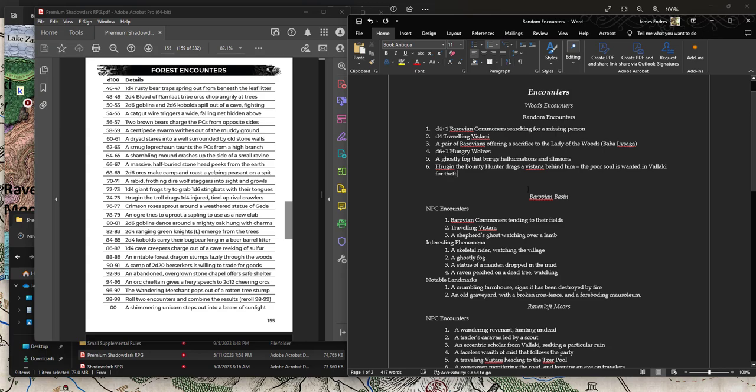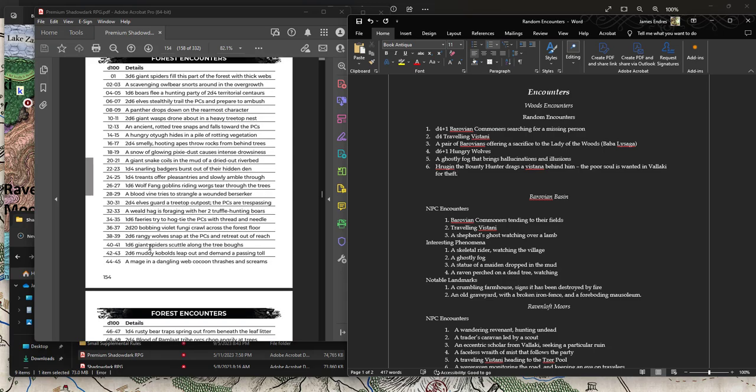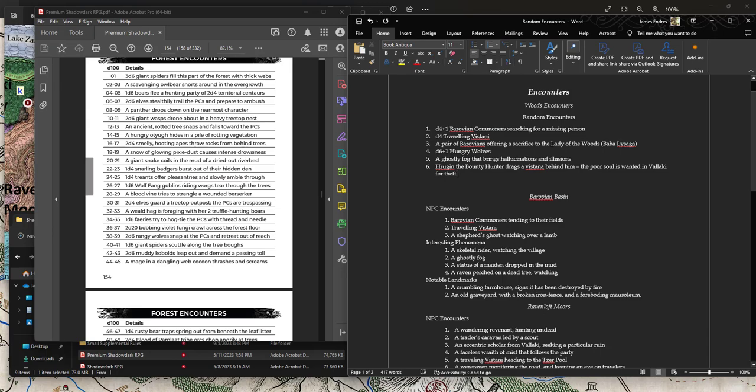I might actually - so this is a good one. Cut that out of here, add that in here. That's much more interesting. Krugan the Bounty Hunter drags a Vistani behind him. The poor soul is wanted in Vallaki for theft. So that's something, right? Right there we have a much more interesting encounter. See, I'm working on this as I'm going. Maybe I'll do like a D6.